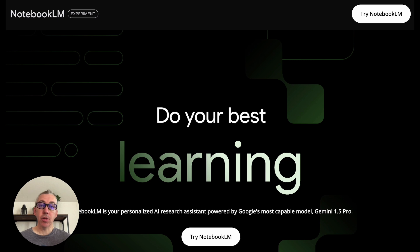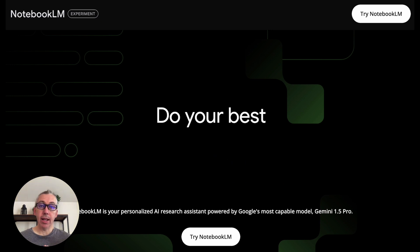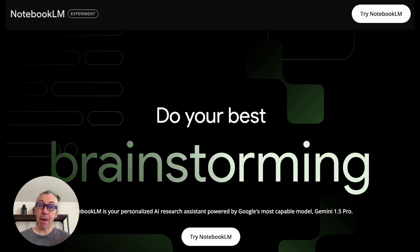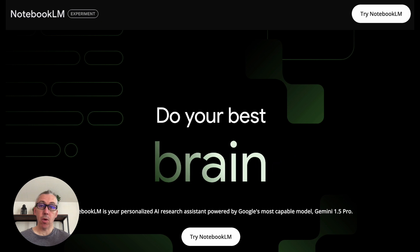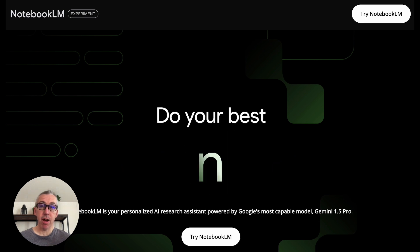It's called Notebook LM, and it's owned by Google, and it's run or powered by Google's Gemini 1.5 Pro.